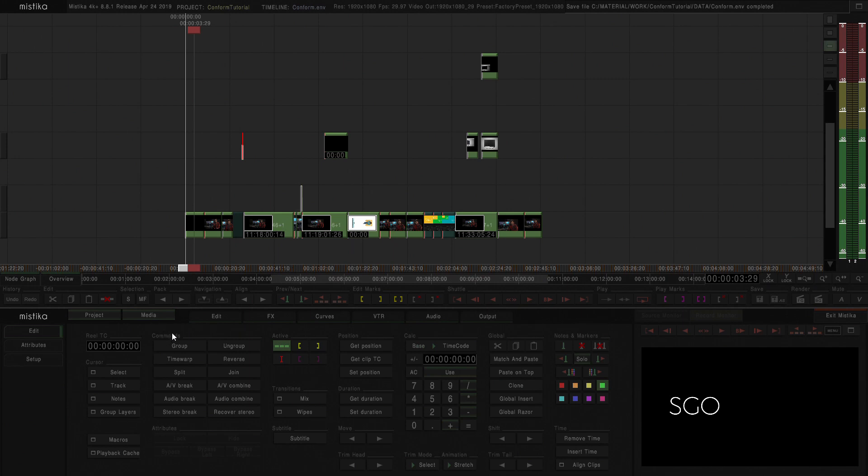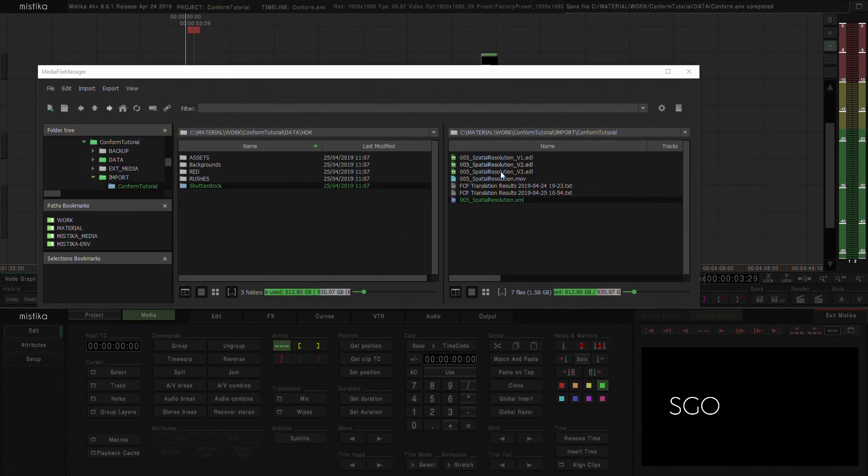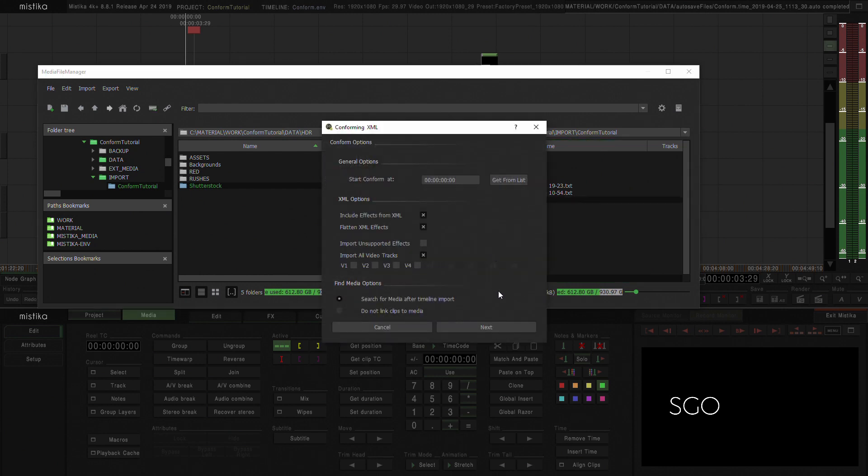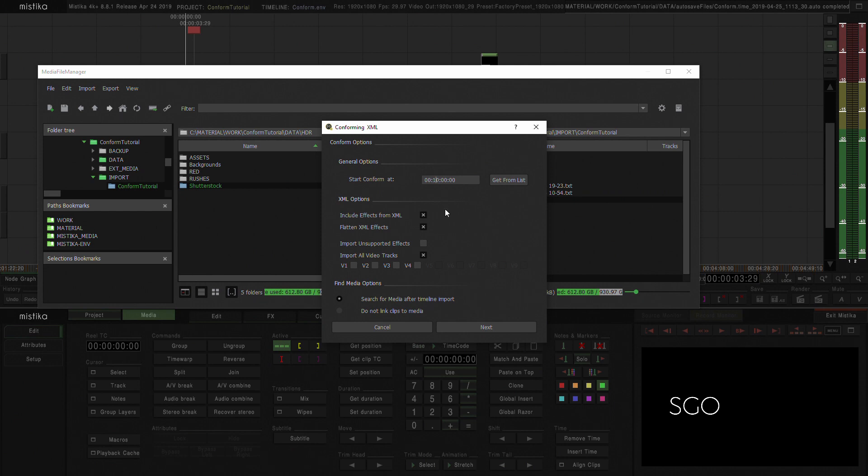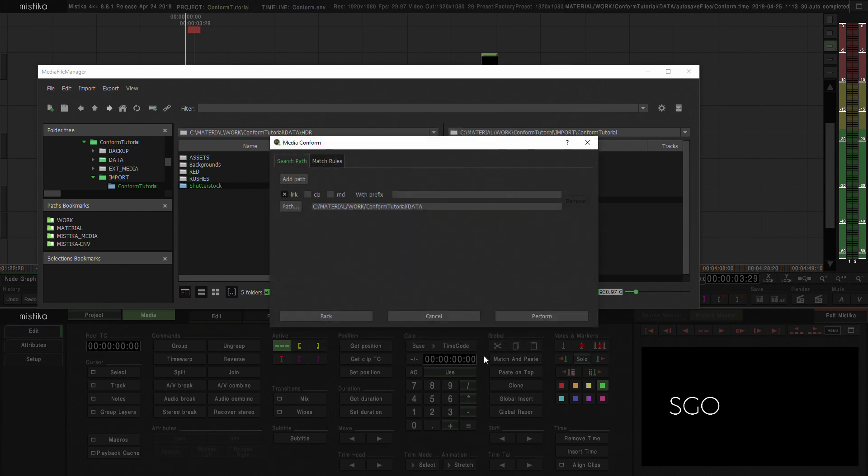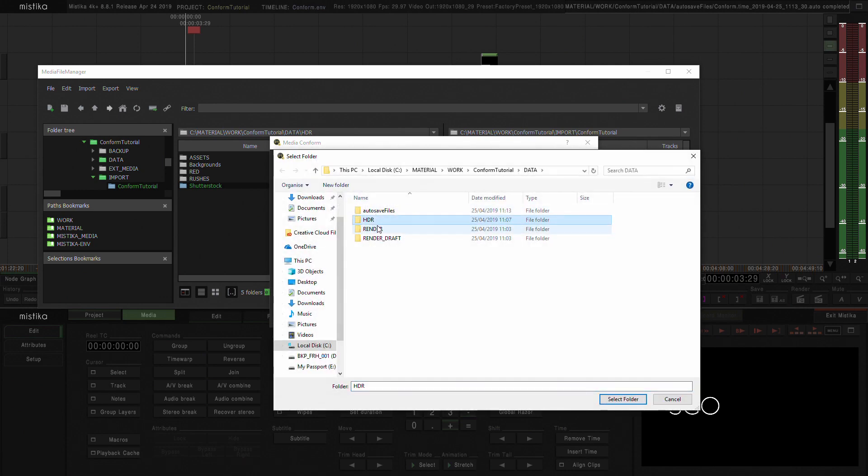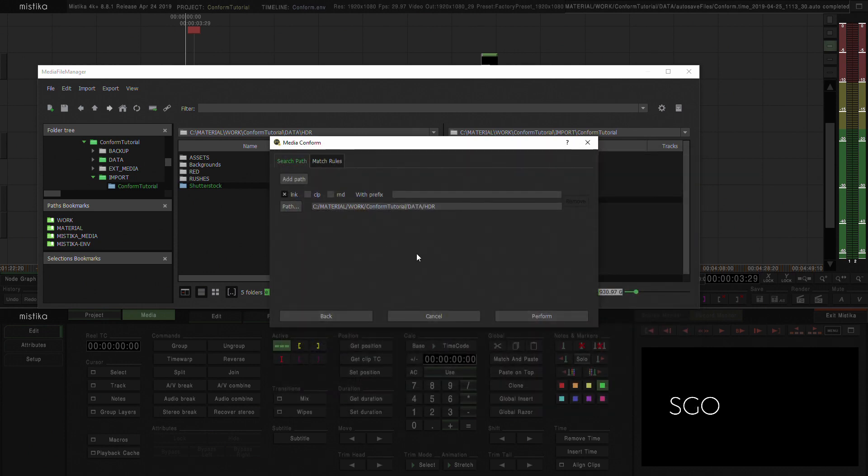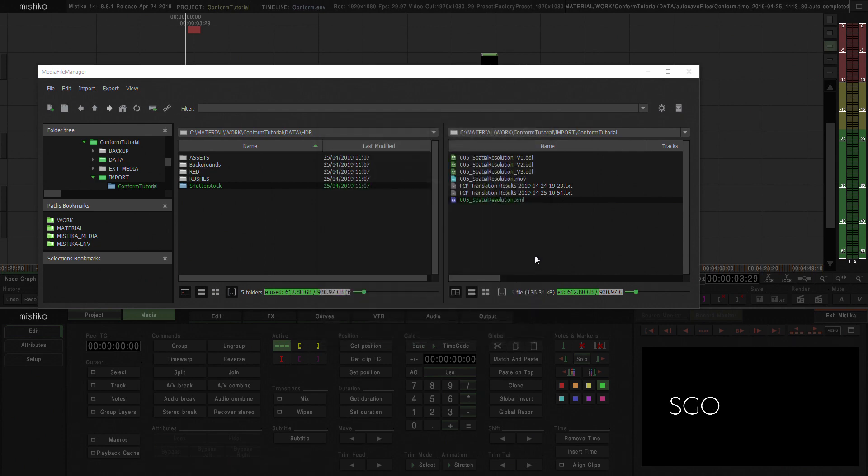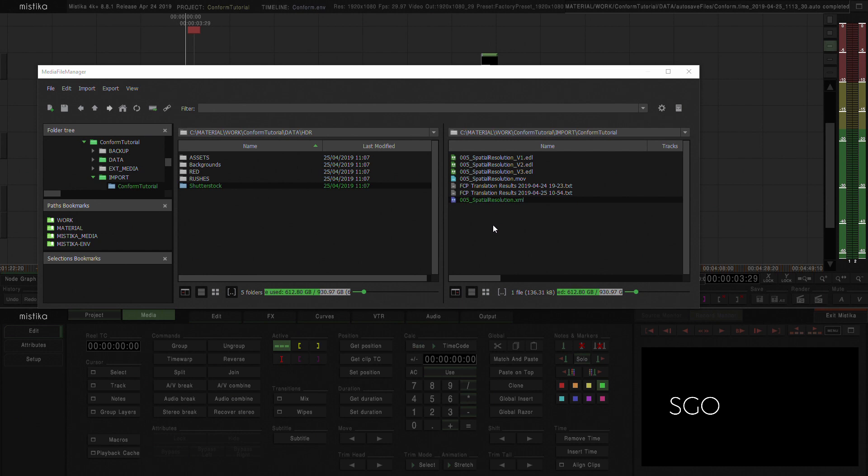What I'm going to do now is in this same timeline, I'm going to reconform this. And I'm going to double click again the XML file. And in this case, I want to start the conform at 10 minutes. So I'm just going to drag the timecode information there to minute 10.